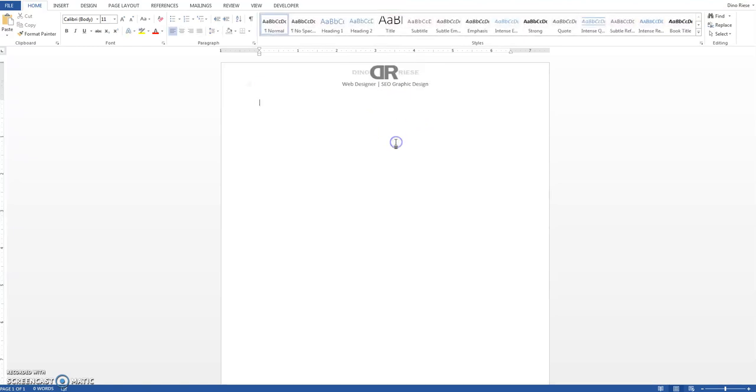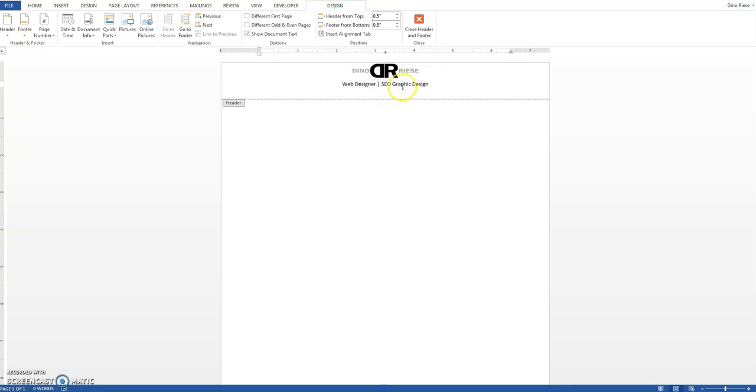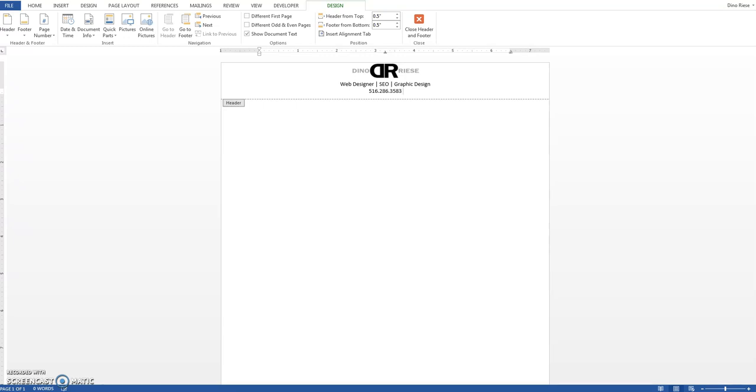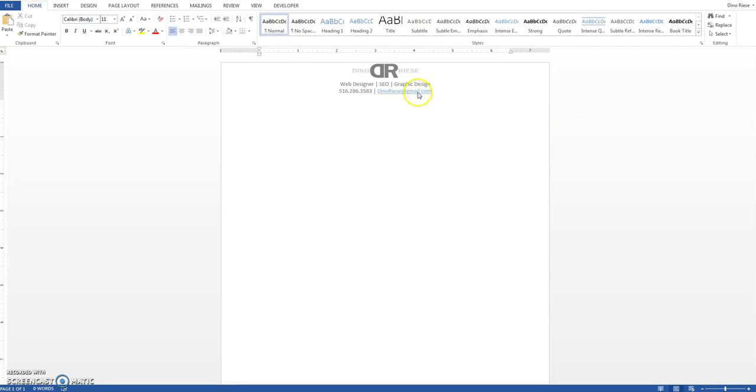Now click away and that's how it's going to look. Let's get a little closer. There we go, that's centered. SEO, this should be another line in here. Now underneath I want that phone number, so I'm going to press enter. It's going to be 516-286-3583. I will also put an email address. The email address will be dinoriese@gmail.com.